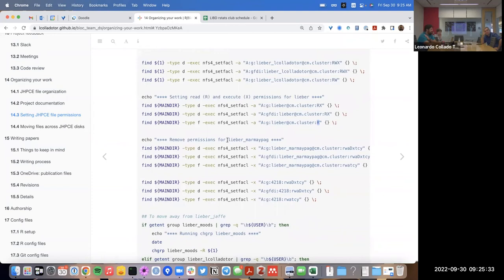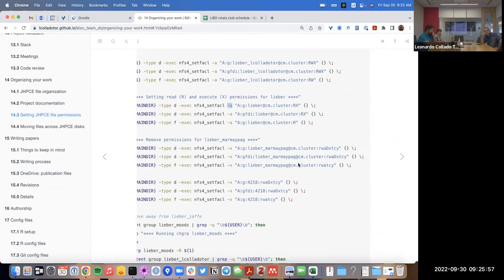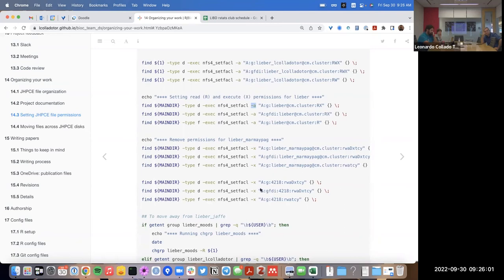That's how you can set up permissions at dcso4 with those scripts. I provided two examples: one is the most commonly used by our team — the spatial team set of permissions — and the moots example provides a case where you give read and execute access to libra and remove some default permissions like the ones we have for liber_marmh_page. These are building blocks you can use for many different scenarios.